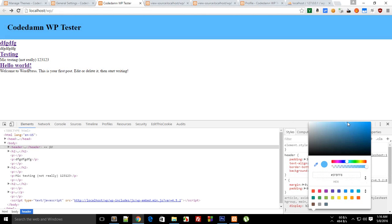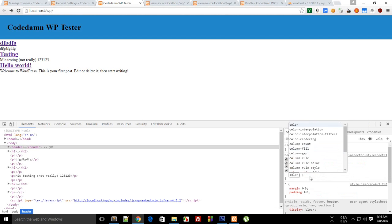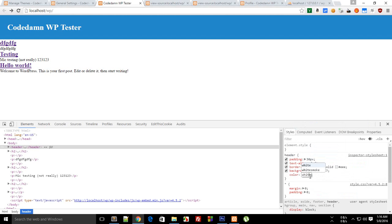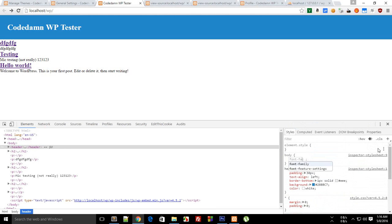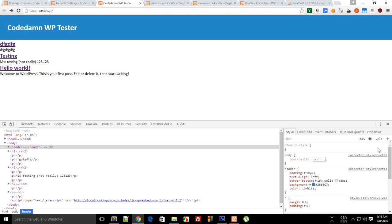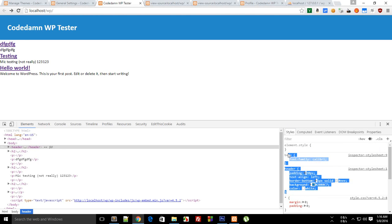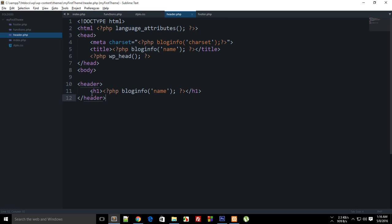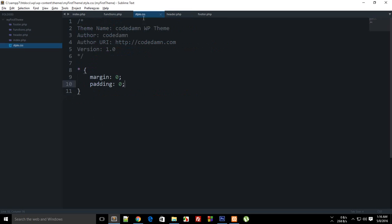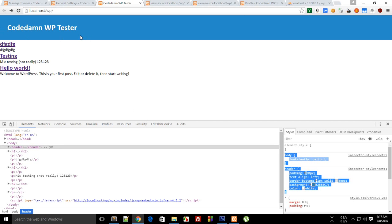And for body for now what we can do is font family Calibri, Calibri but you can change the font actually if you want to. So here goes my styles.